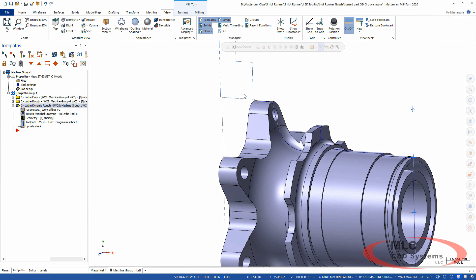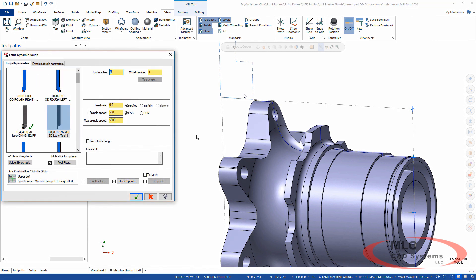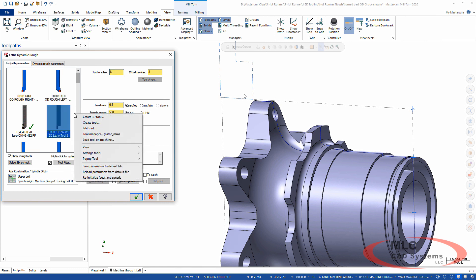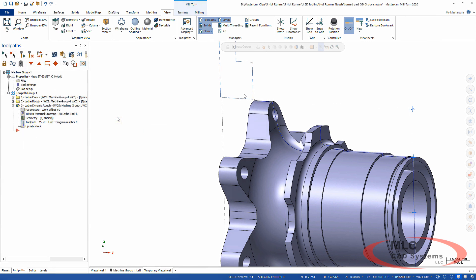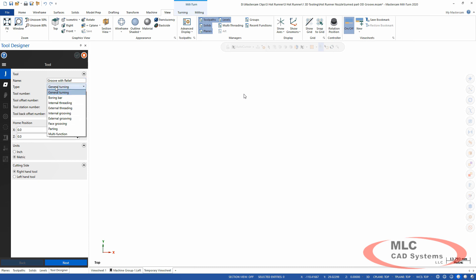There's my library of parts on this toolpath, and I don't see the one I want. So I'm going to right-click and simply say 'create 3D tool.' You can do this from the tool manager or just kind of on the fly when you need it. We'll give this one a name. I'm going to call this my groove with relief because it's my grooving tool that has that relief cut.